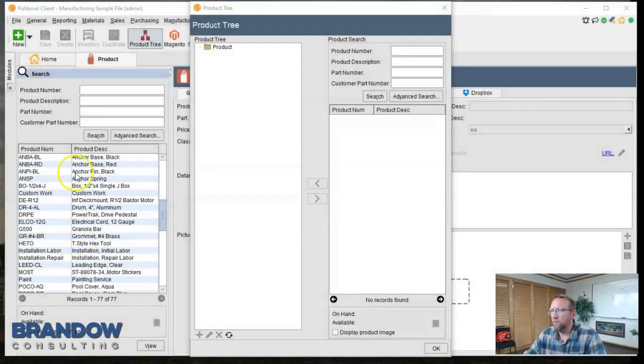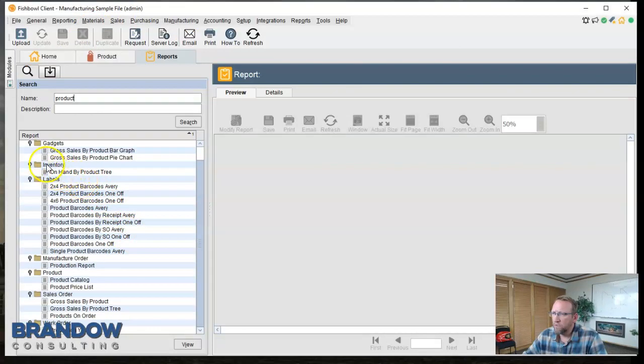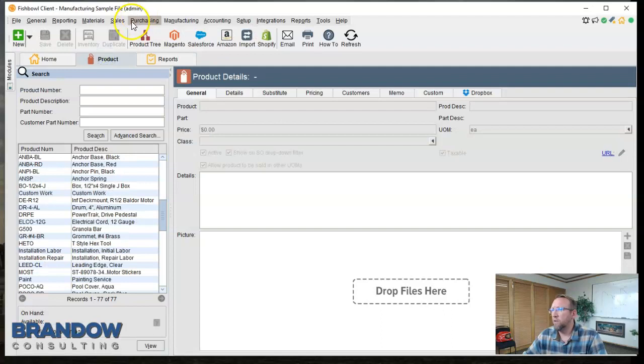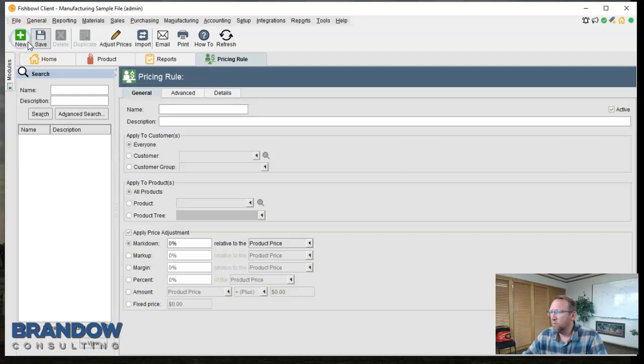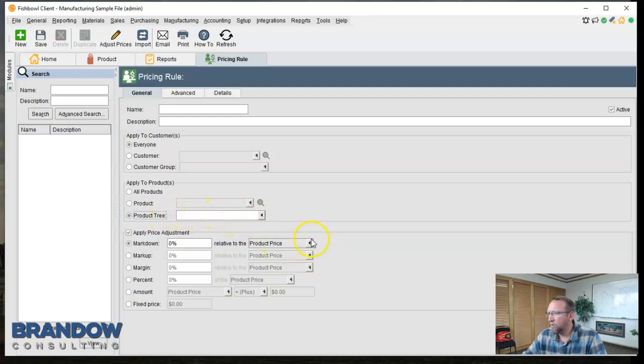So you can develop a hierarchy with your products and then in another place in Fishbowl under the report screen you see there's reports that say such and such by product tree. So there are reports that use this product tree and also under the pricing rule screen when creating a new pricing rule you'll see here it says product tree. So you can create a pricing rule for a product tree.